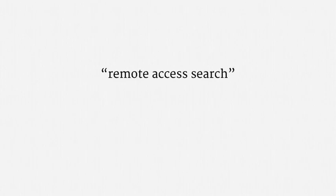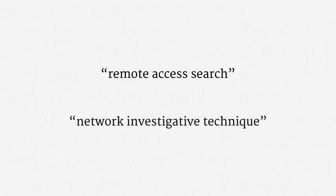Finally, I want to note that euphemisms are fairly common in this area of law. You might read about a remote access search or a network investigative technique. Those mean the same thing, government hacking.